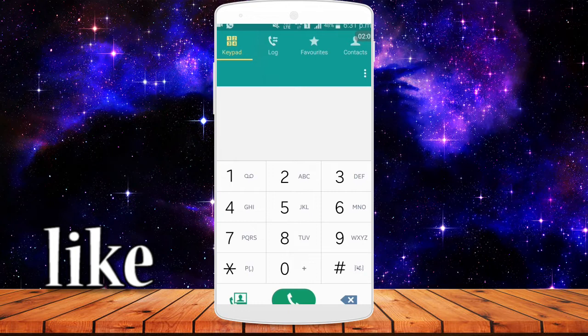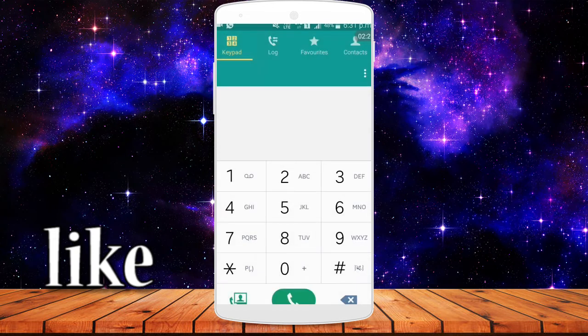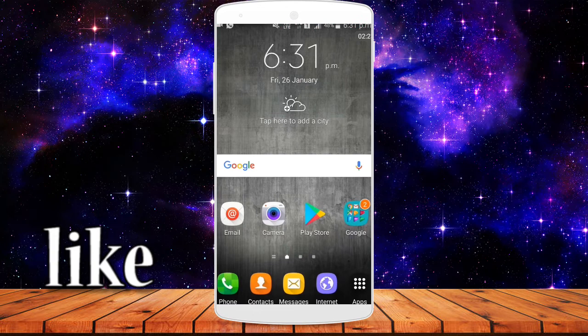If you have a problem where the service is not working, it means call waiting is not active and you cannot receive the second call. To deactivate call waiting, dial Hash43Hash. When you call this code, the call waiting service will be disabled. That is how you activate and deactivate call waiting, friends.